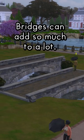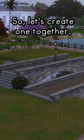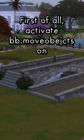Bridges can add so much to a lot, so let's create one together. First of all, activate bb.moveobjects on, bb.showliveeditobjects, and bb.showhiddenobjects.